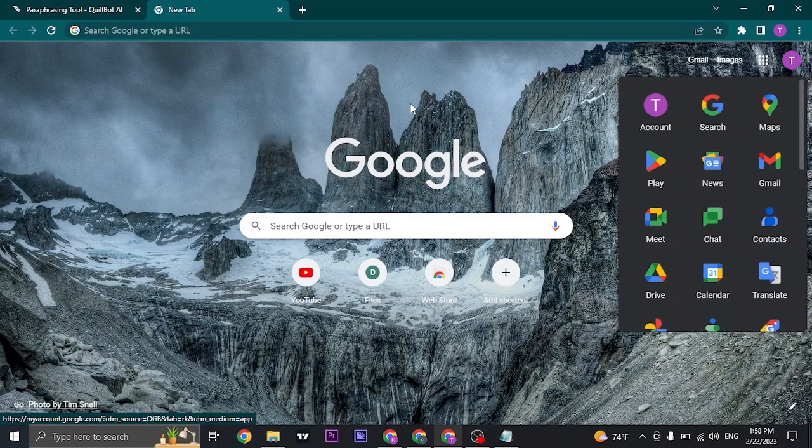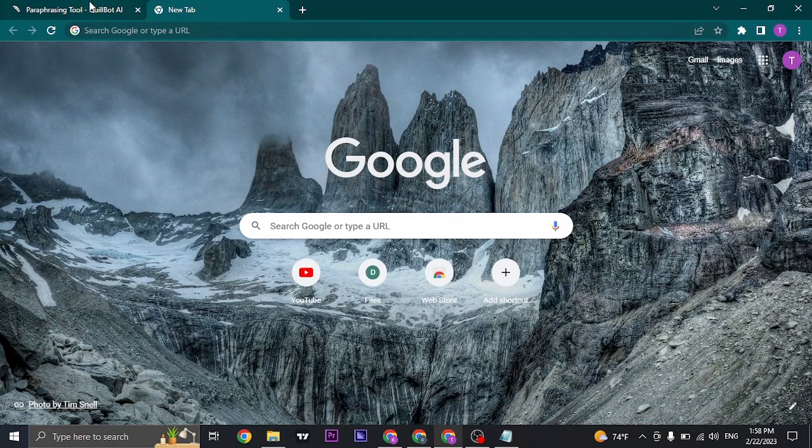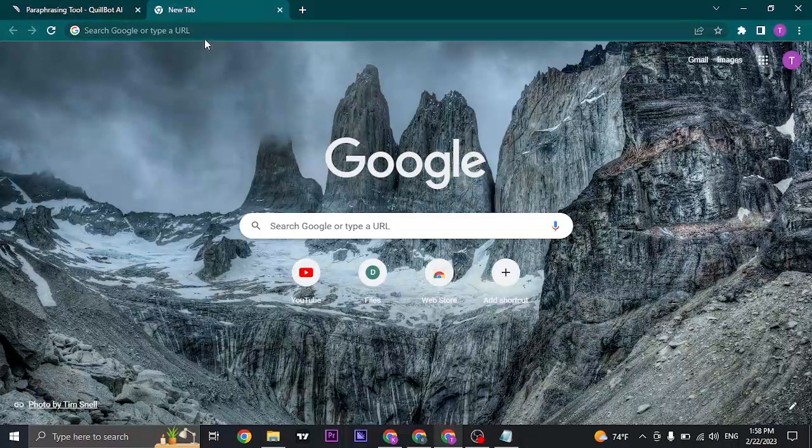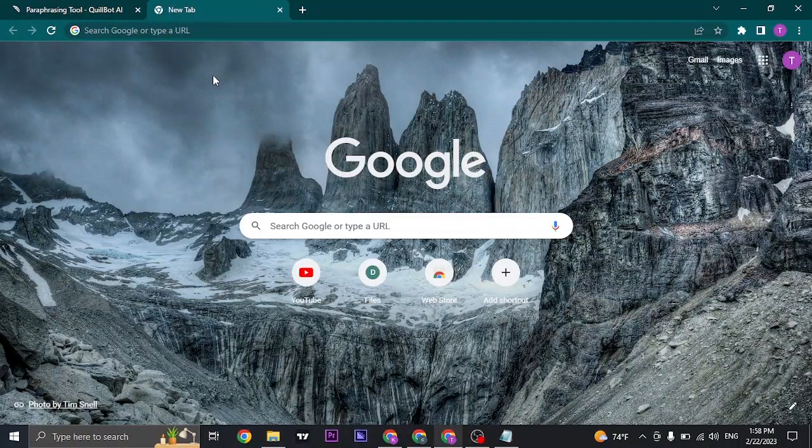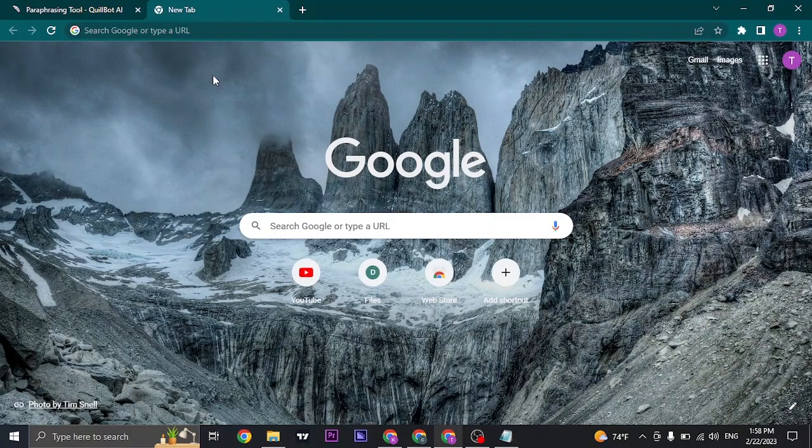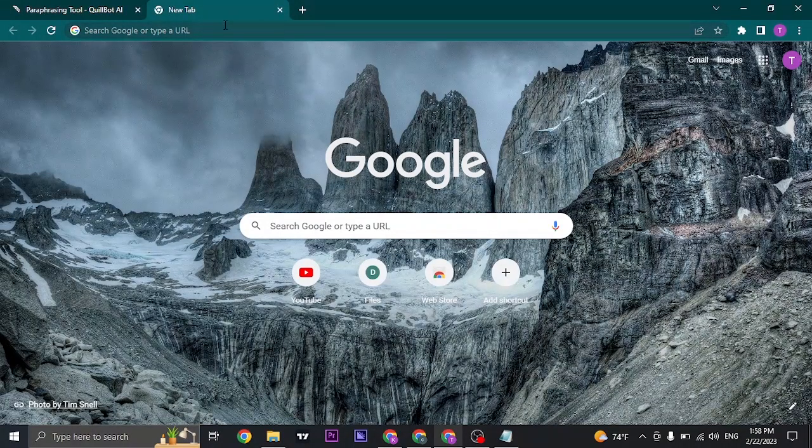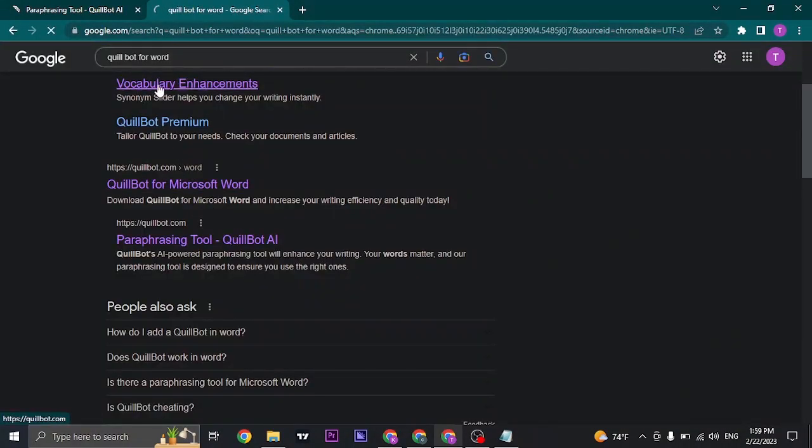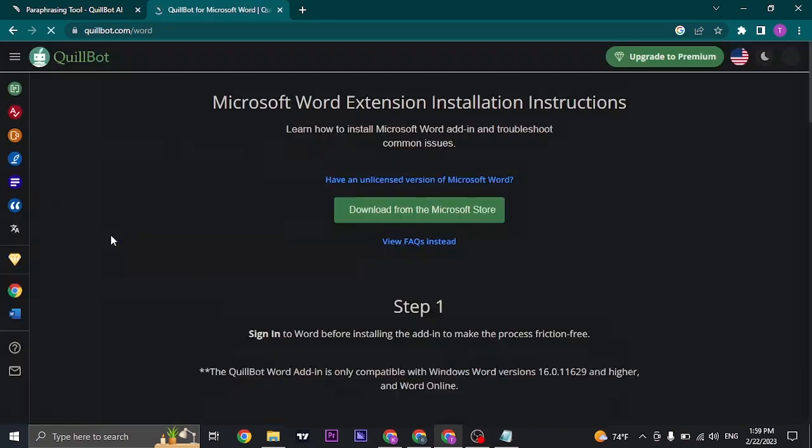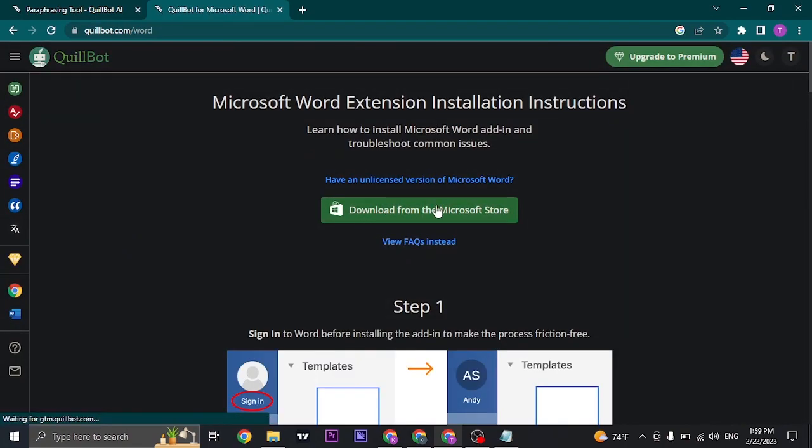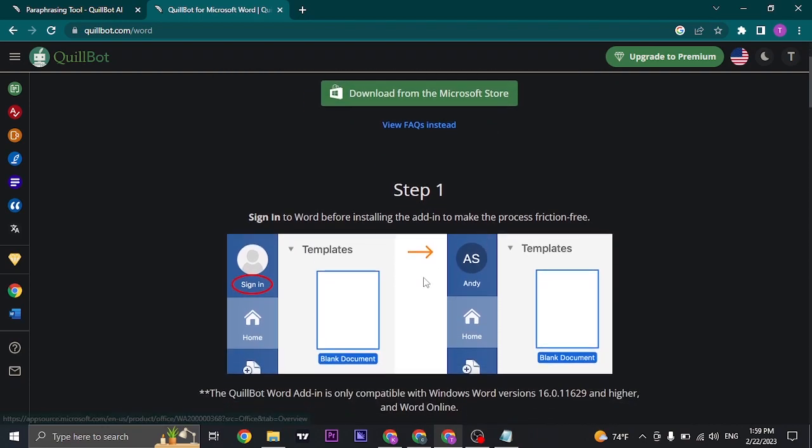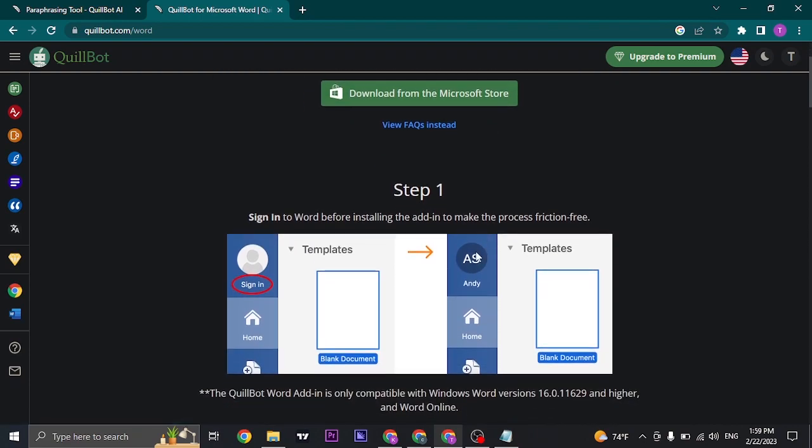Other than Chrome, you can also download an extension for Microsoft Word. Search for Coilbot for Word and you can click on this option and download this extension. Just click on Download and the extension will be added to your Microsoft Word.